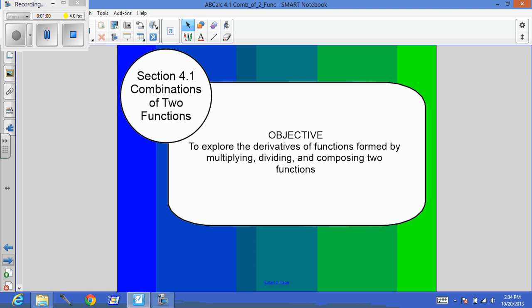Now, composing two functions you have done already. That's the chain rule. However, in this section, the multiplying and dividing will occur on their own, or they may be combined with the chain rule. So there's several things to keep your mind thinking of as you work through these problems.